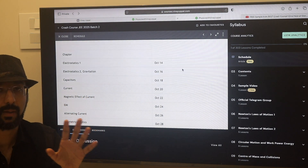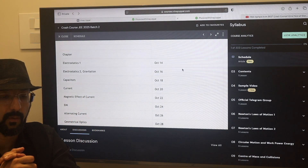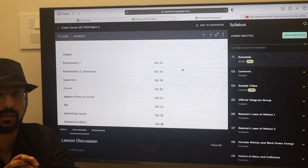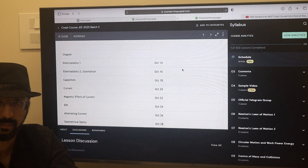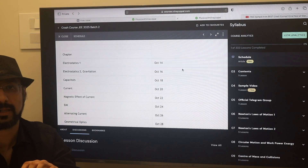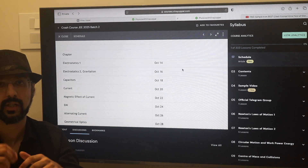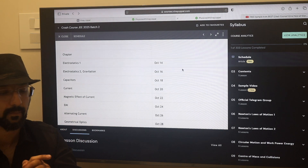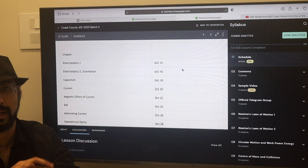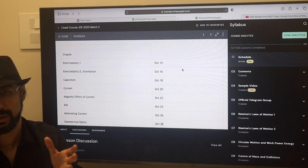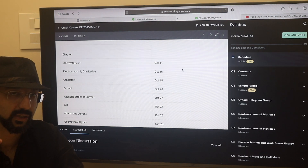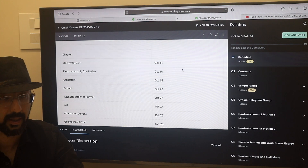11th chapters are immediately available to you to watch upon enrollment. I didn't want to keep the 11th chapters on a release schedule because I didn't want you to wait — wondering when rotation will be released, or when center of mass will be released. It could be that you need to see rotation first. Ideally I would like you to go from start to end in order, but since time is short, you may just want to watch the center of mass chapter directly. So all 11th chapters are released immediately on enrollment.